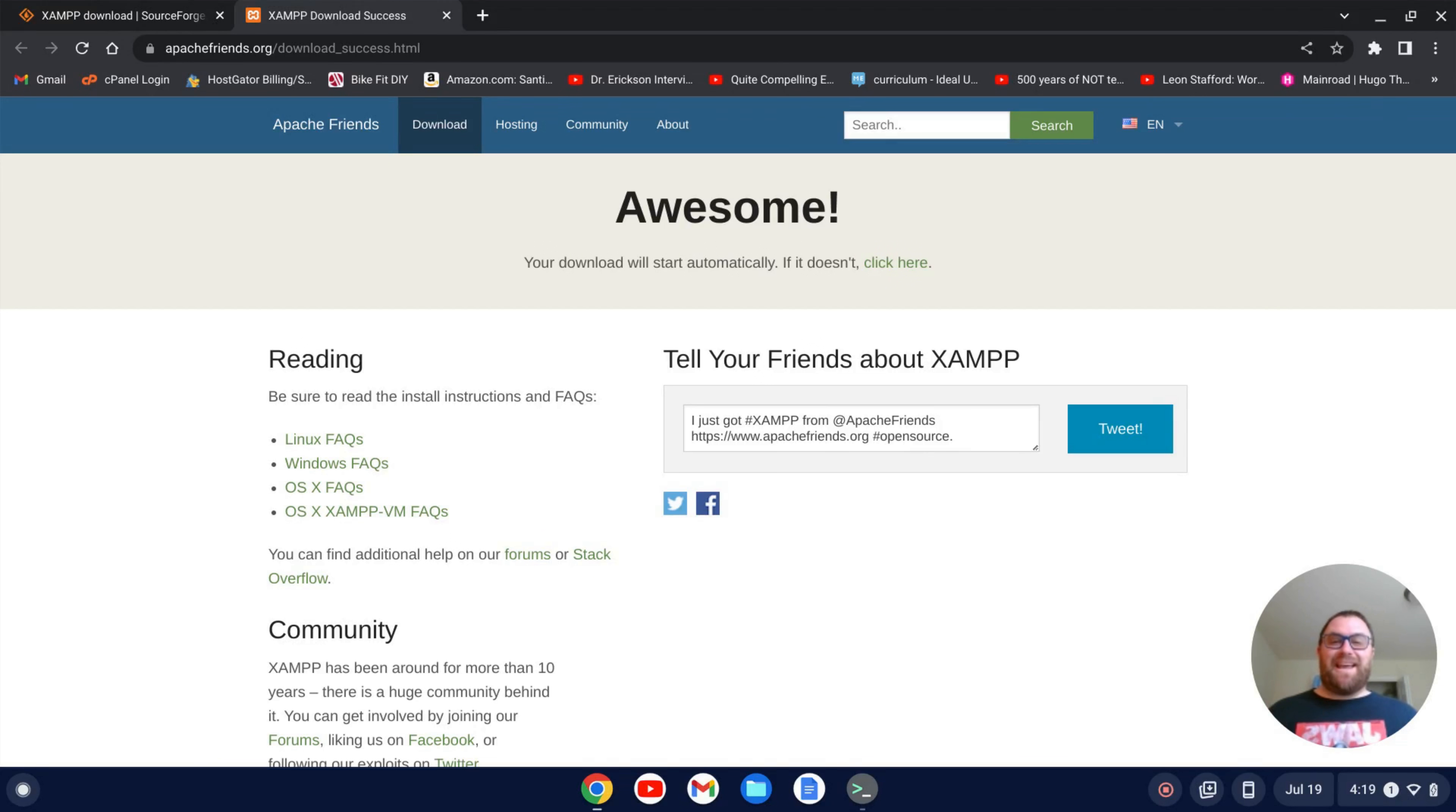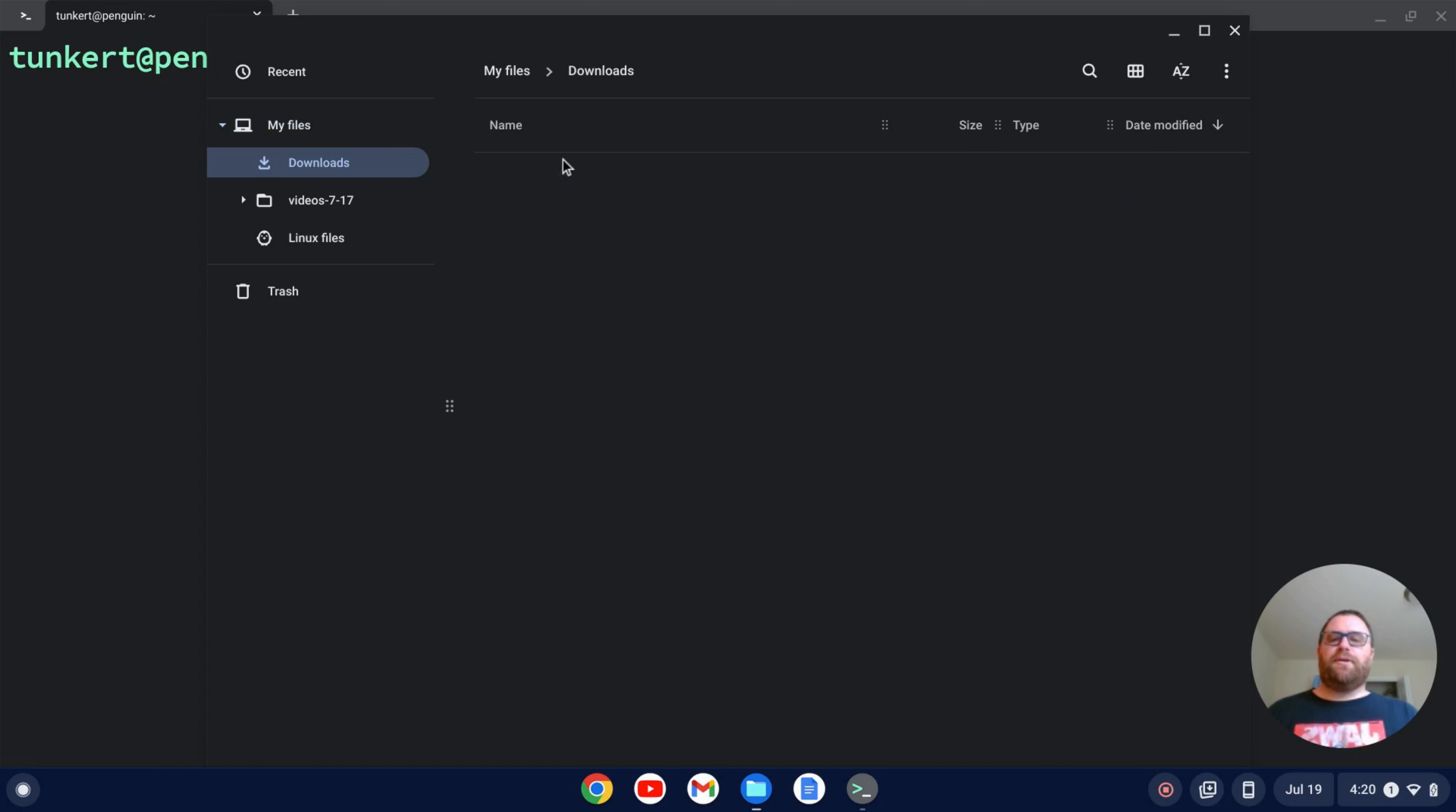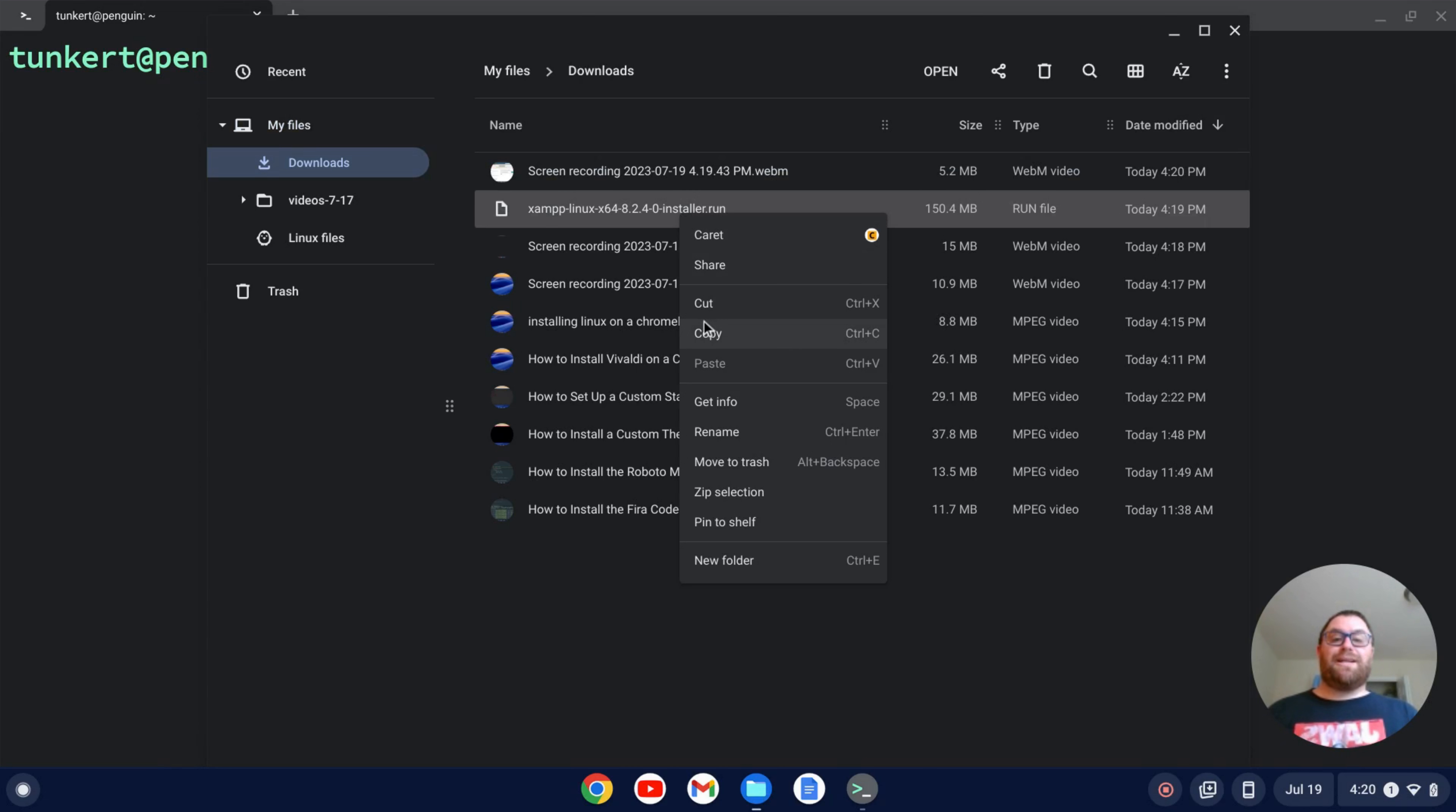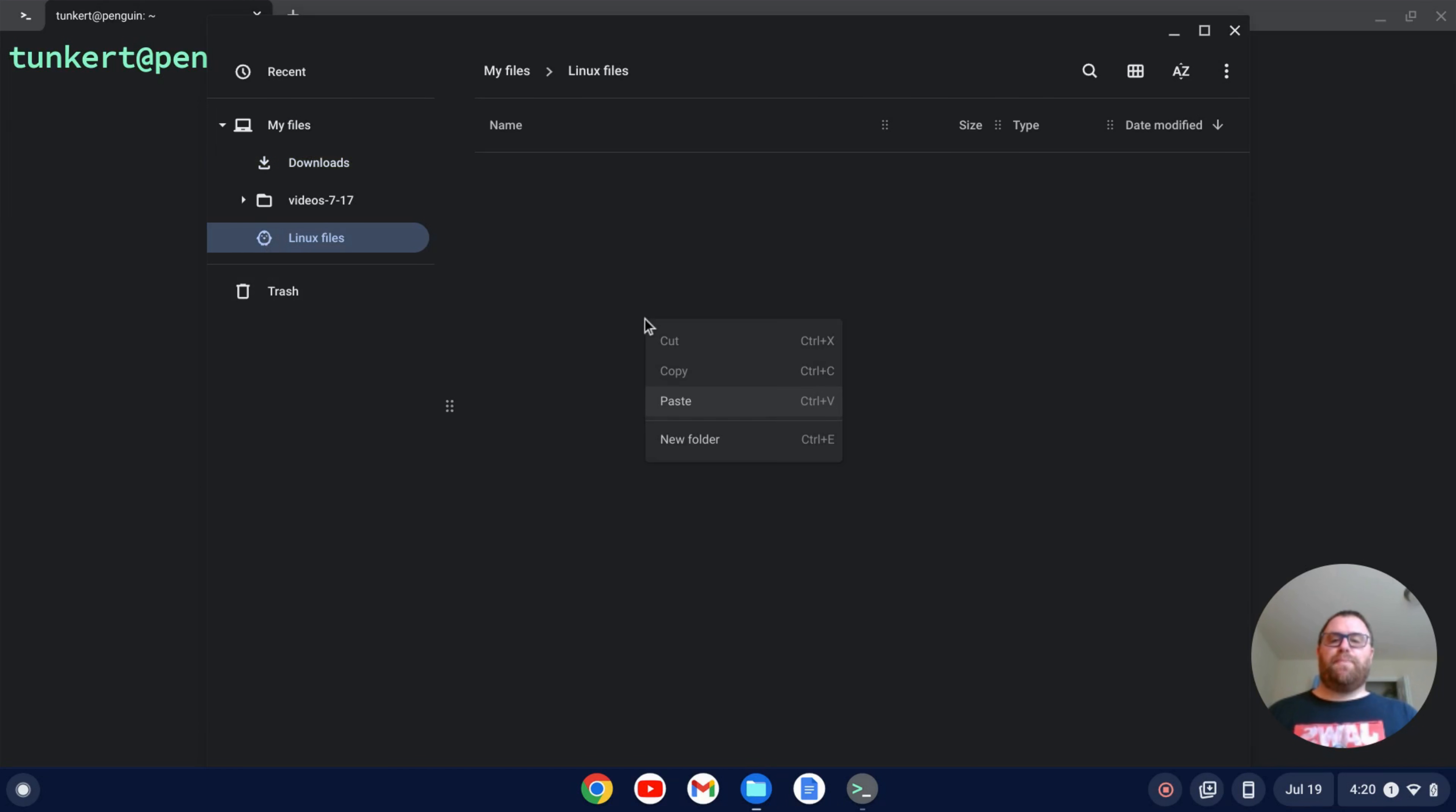Okay, once the XAMPP installer is downloaded, we can close out our browser here, and I'm going to go to my downloads folder, and I see this XAMPP Linux installer.run. I'm going to cut that, and then I'm going to go to my Linux files and paste that into my Linux files.